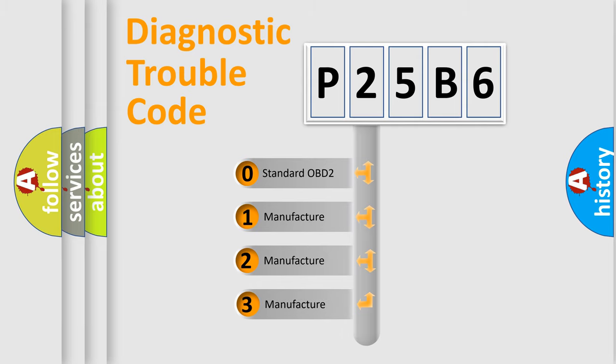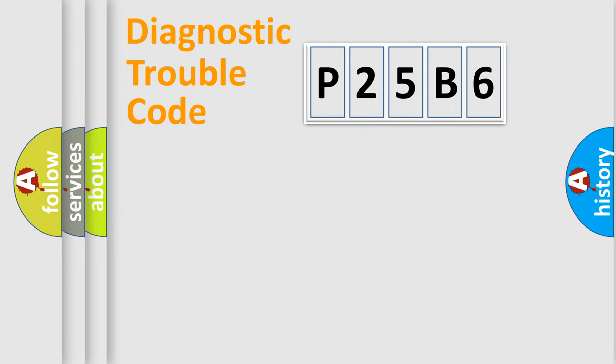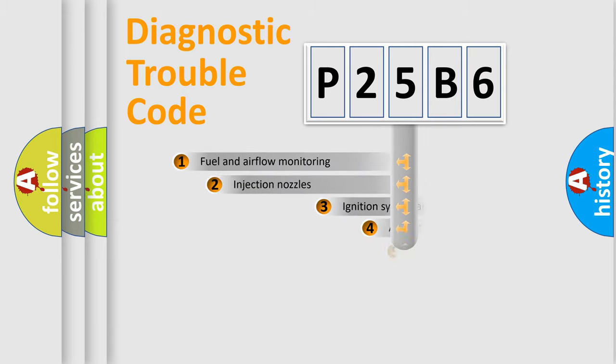If the second character is expressed as zero, it is a standardized error. In the case of numbers 1, 2, or 3, it is a more specific expression of a car-specific error.